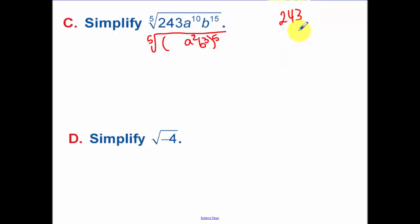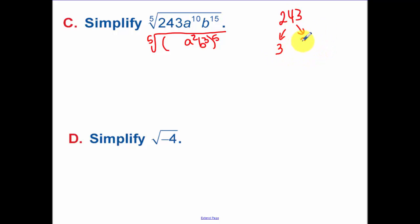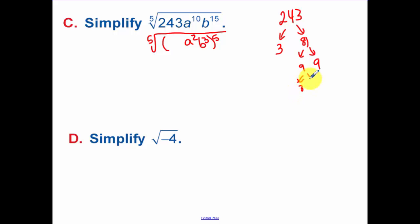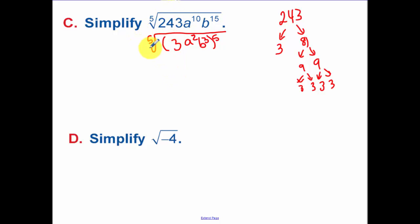Check if 3 goes into 243: 2 plus 4 plus 3 equals 9, which is a multiple of 3, so yes. 3 goes in 81 times. I'm looking for 5 of the same thing multiplied to be 243. 81 is 9 times 9, and 9 is 3 times 3. So I've broken 243 down into 3 multiplied 5 times — that's 3 to the 5th. Now the 5th root and the 5th power cancel each other out.